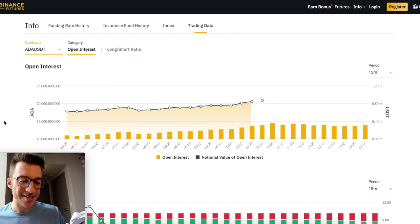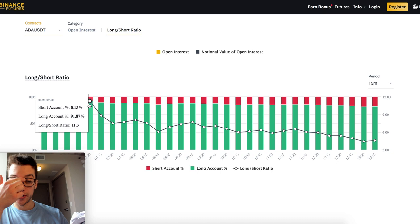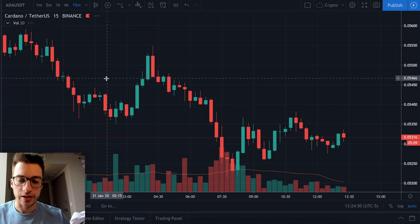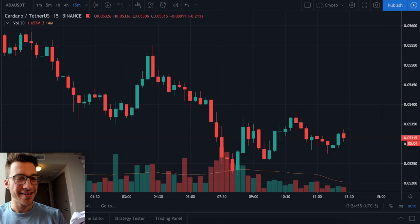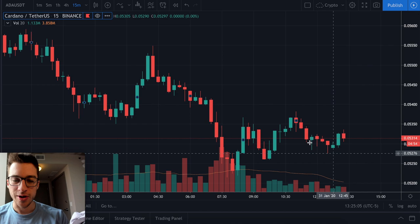ADA was just listed and we see the craziest thing — look at this long/short ratio: 11 longs for every one short. I feel so bad for anyone who bought here. At 7 a.m., what happened to ADA? What a terrible time to buy. You have 11 longs for every one short and what does ADA do? It just tanks — just no remorse. We know that so many people had bought here that price struggles to go higher because of how many longs there are.